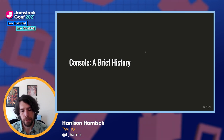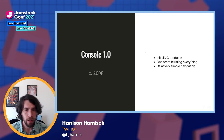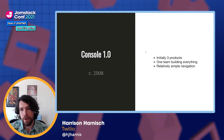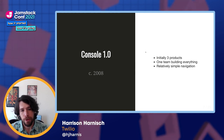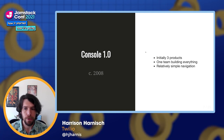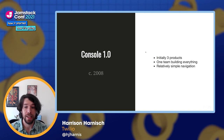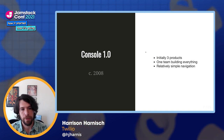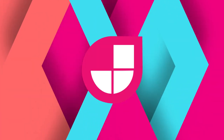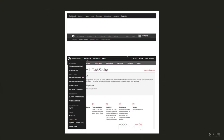Let's go over some of the history of the console. This goes quite a few years back, but initially we only had a few products, and there was one team responsible for building everything. It had a relatively simple navigation structure. Some old screenshots show some of the iterations the legacy console had. The oldest iteration was relatively simple — everything fit on one line.